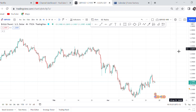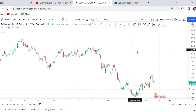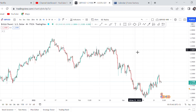GBP/USD is one of my favorite pairs because it is one of the major currencies traded by almost everyone. If you want to trade GBP/USD, there are key things you need to keep in mind, and I'm here to show you how to get started.